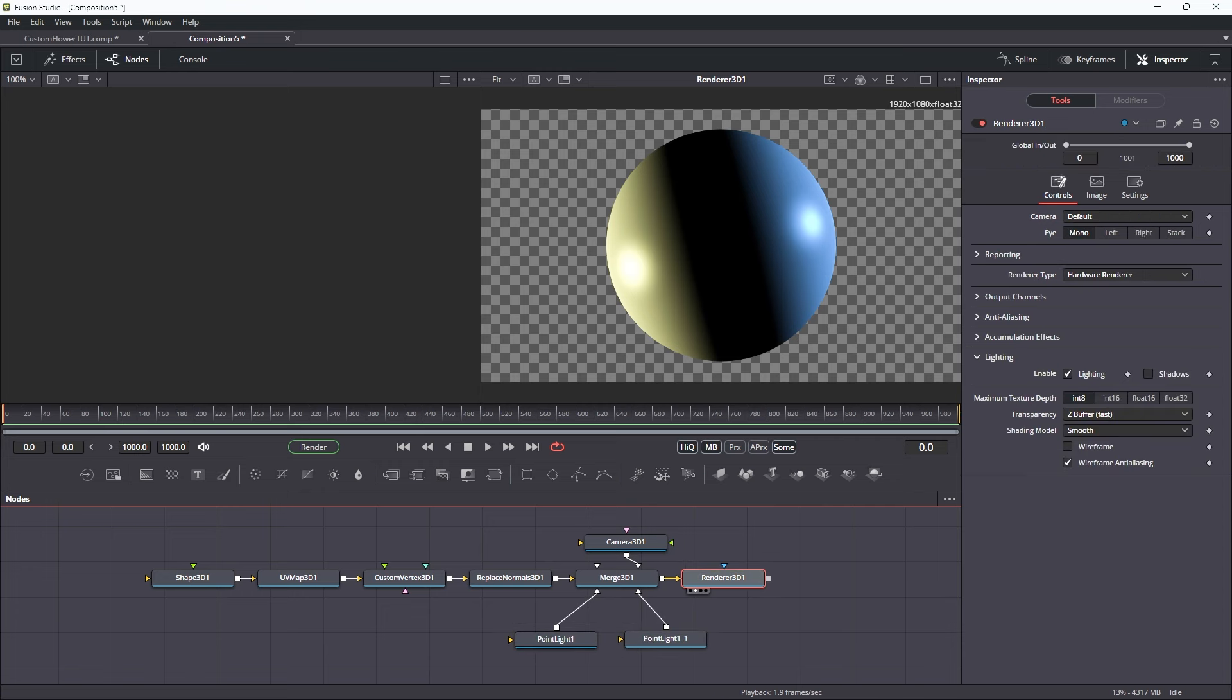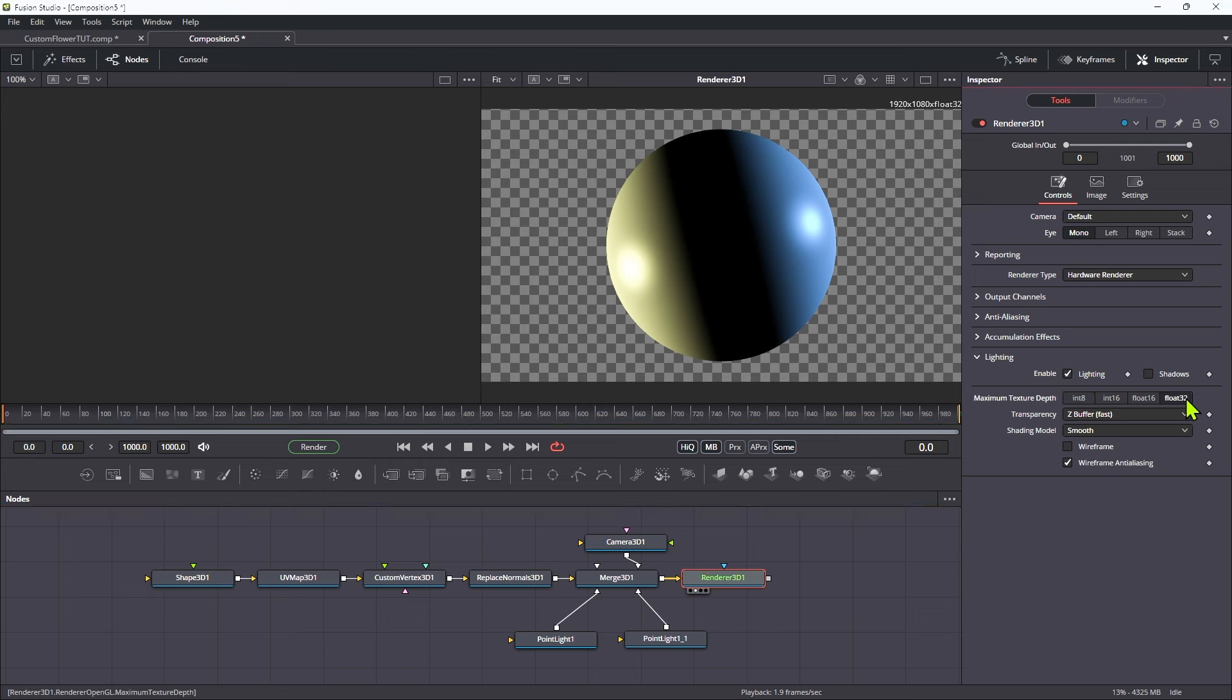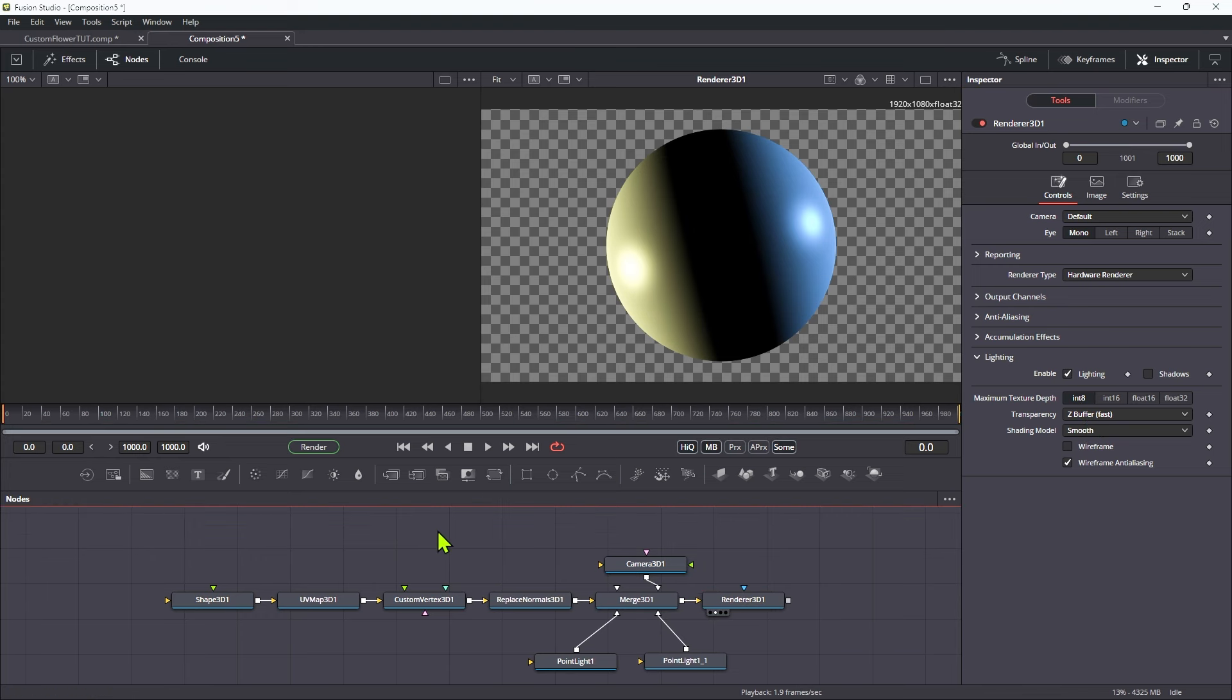And just a note on this hardware renderer. I'm actually going to stick with the default bit depth and the Z buffer fast because to my mind they're actually going to give us a better looking result. So let's talk about how we're going to set up our effect.